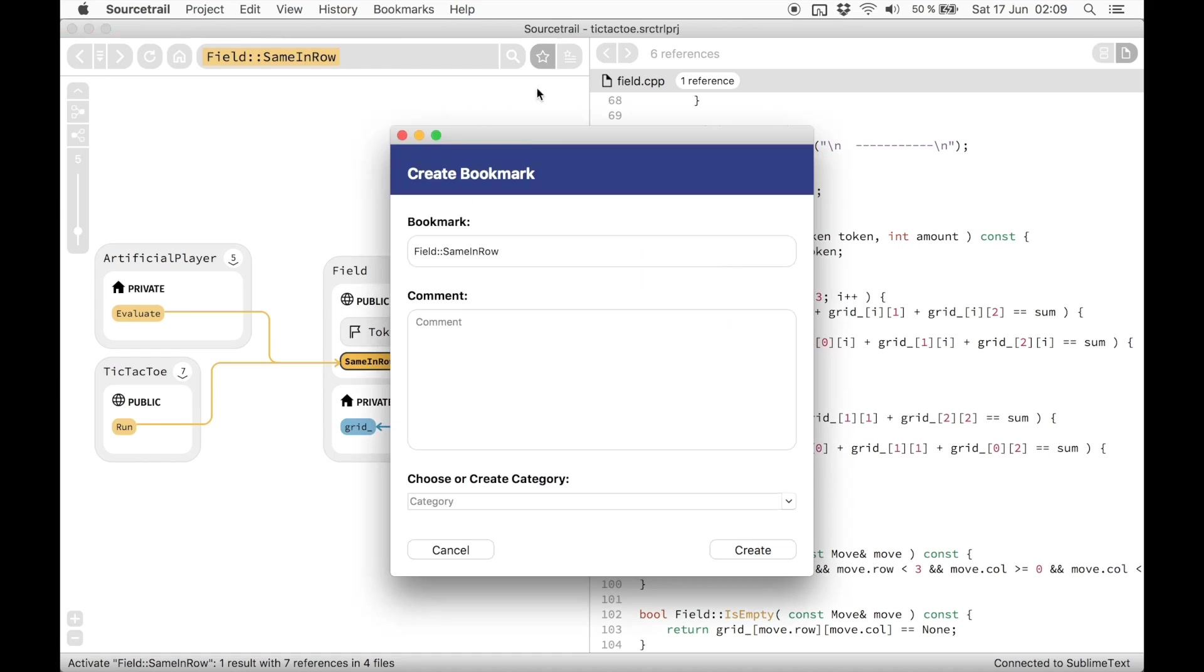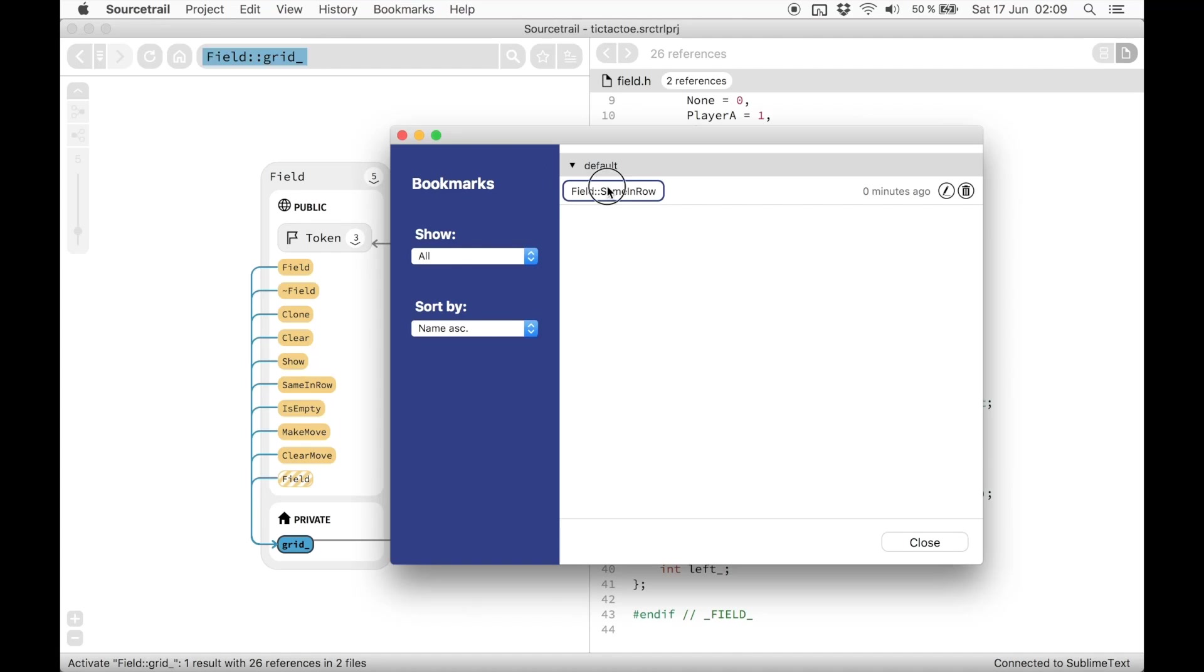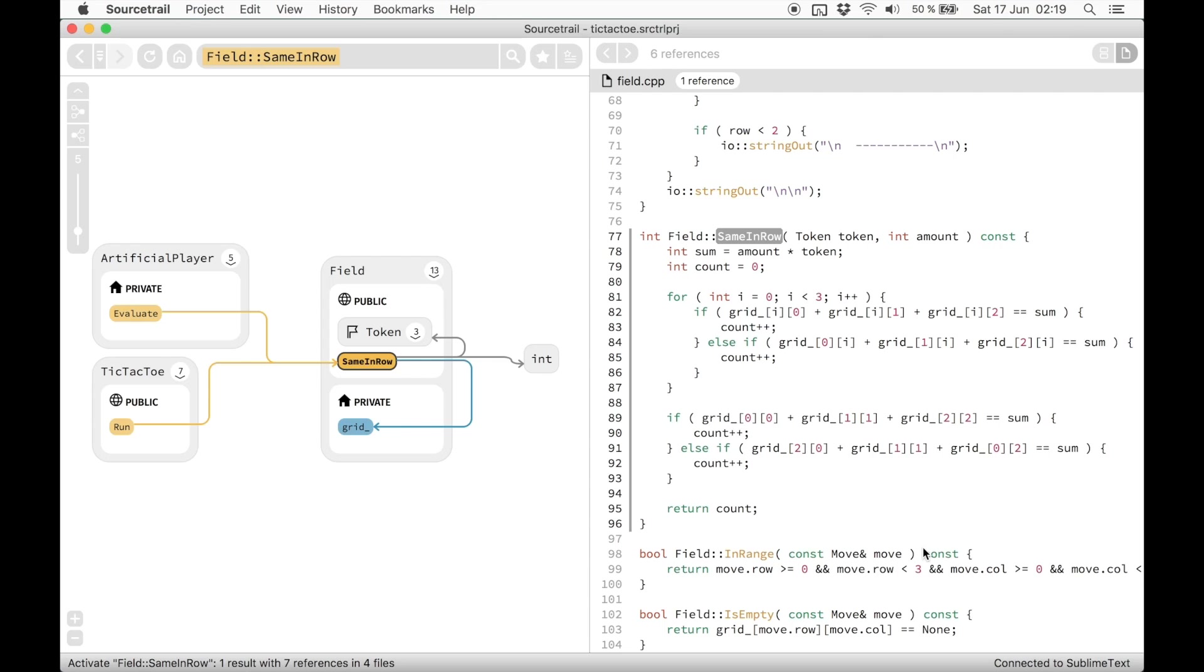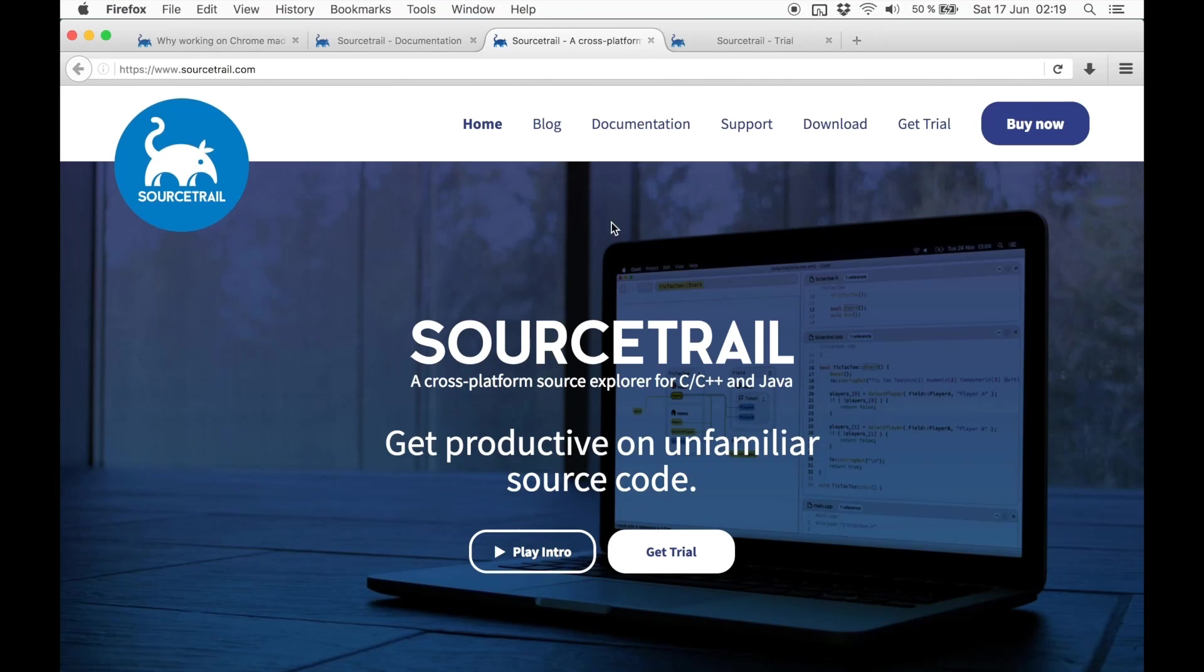That's it for me. If you want to try SourceTrail yourself, please visit our webpage sourcetrail.com. Go to our trial page and download the latest release. If you also want to analyze your own source code, you will need a test license, which you get by filling in this form. Thanks for watching. I hope you enjoyed my tour of SourceTrail.